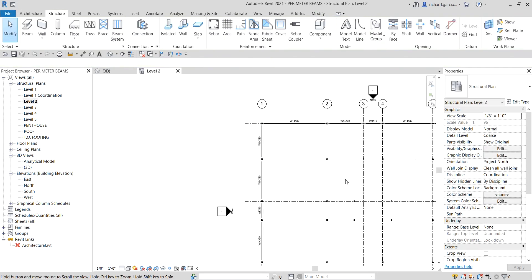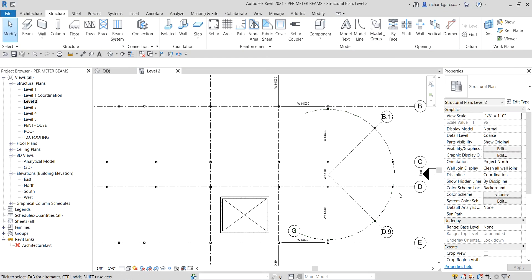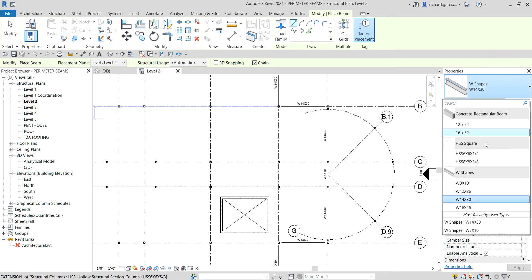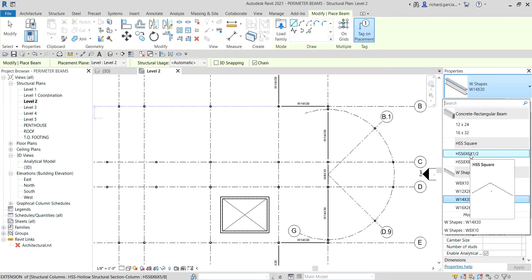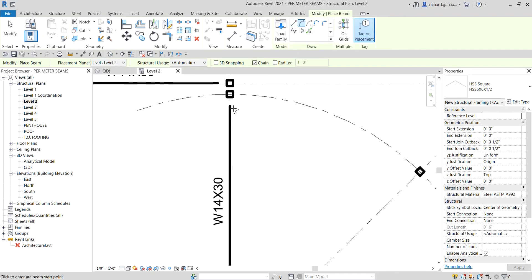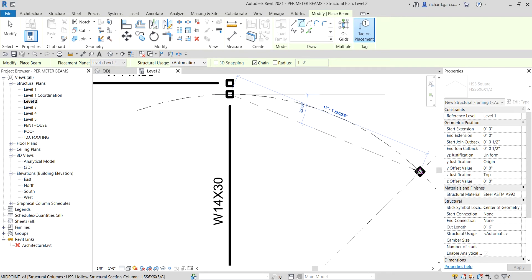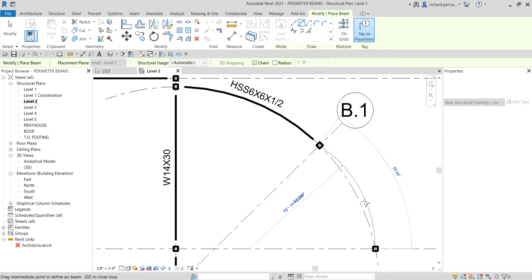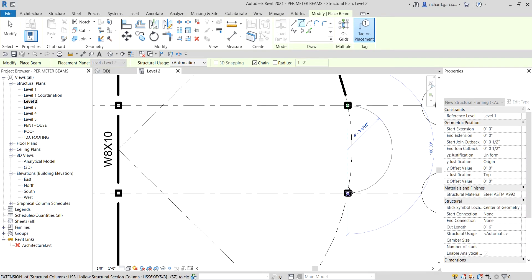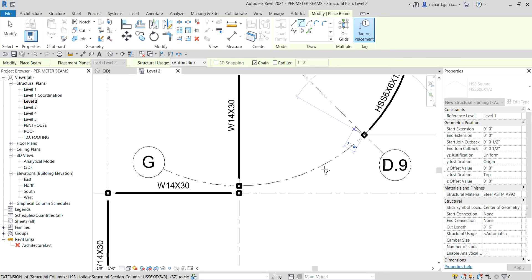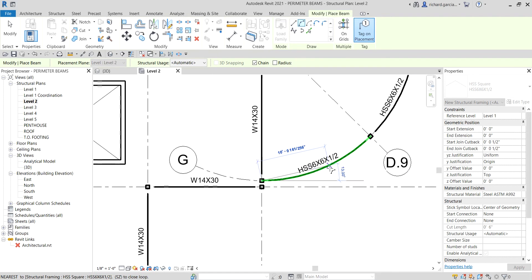Now for this circular portion here we need a different type of beam. From the Type Selector I'll choose HSS Square — specifically HSS 6x6 by half inch. Let's use the Arc Start and Radius arc option. Pick point one, two, and the nearest endpoint — there you go. Continuing the arc segments from here to here, and from here to here.